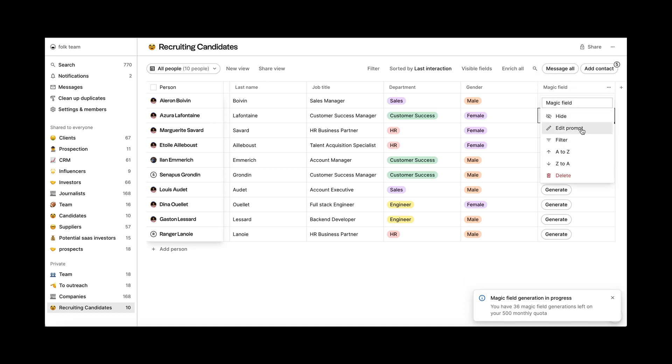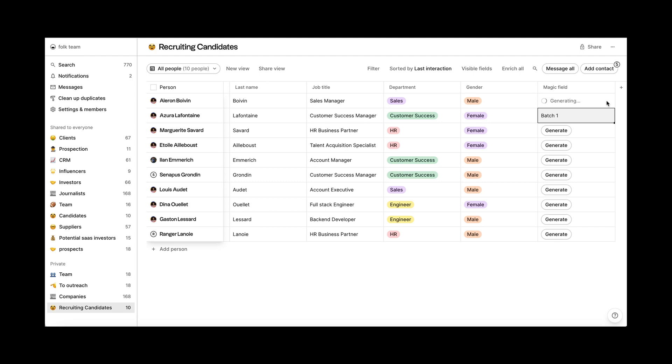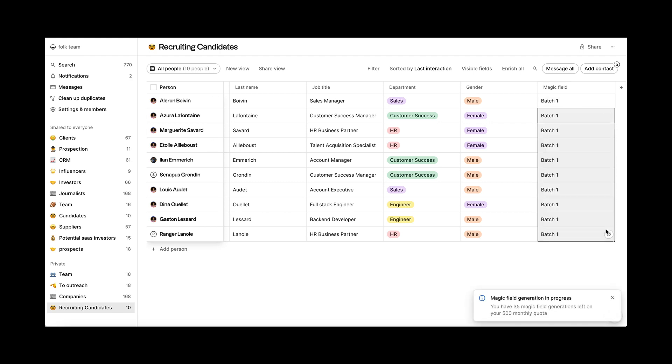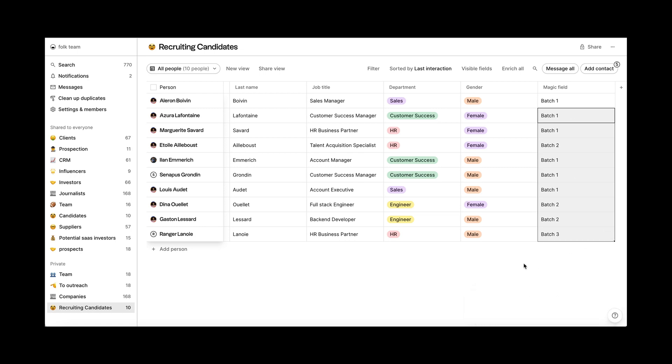You can edit the prompt anytime and regenerate the content if needed. If you want to bulk generate your content, just select all the cells from your column and then hit command and shift.